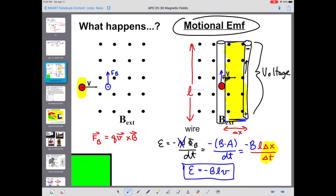The faster we pull the wire, the more motion; the more motion, the stronger the force; the stronger the force, the more charges move; the more separation of charges, the higher the induced voltage. That is referred to as a motional EMF, and that idea is the basis of an electrical generator.